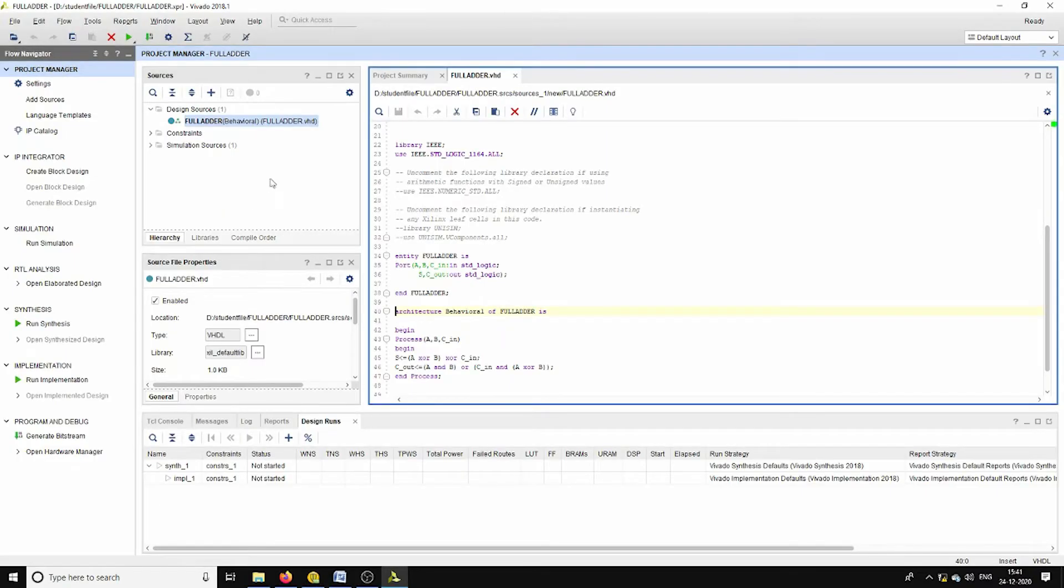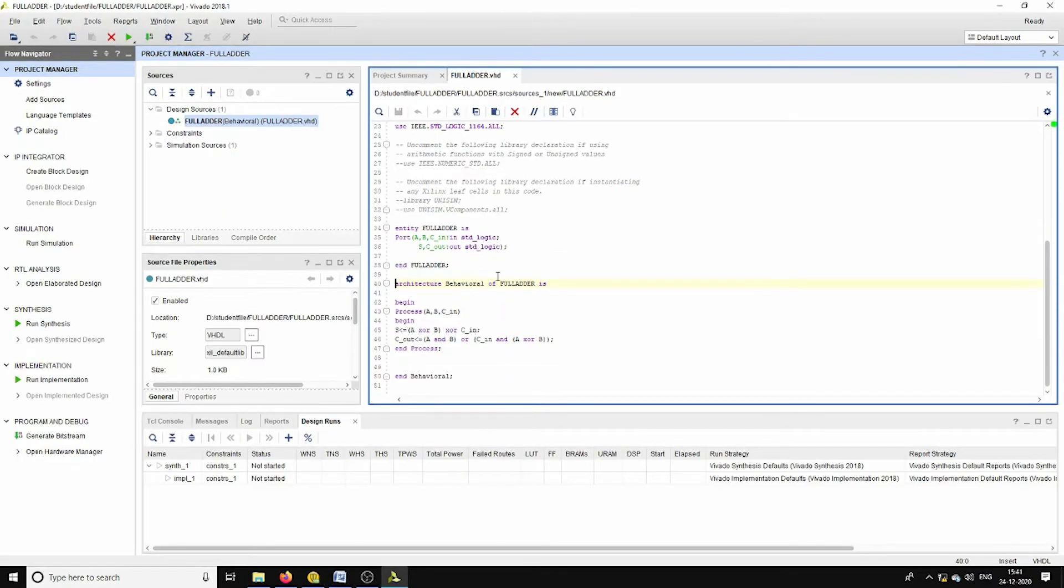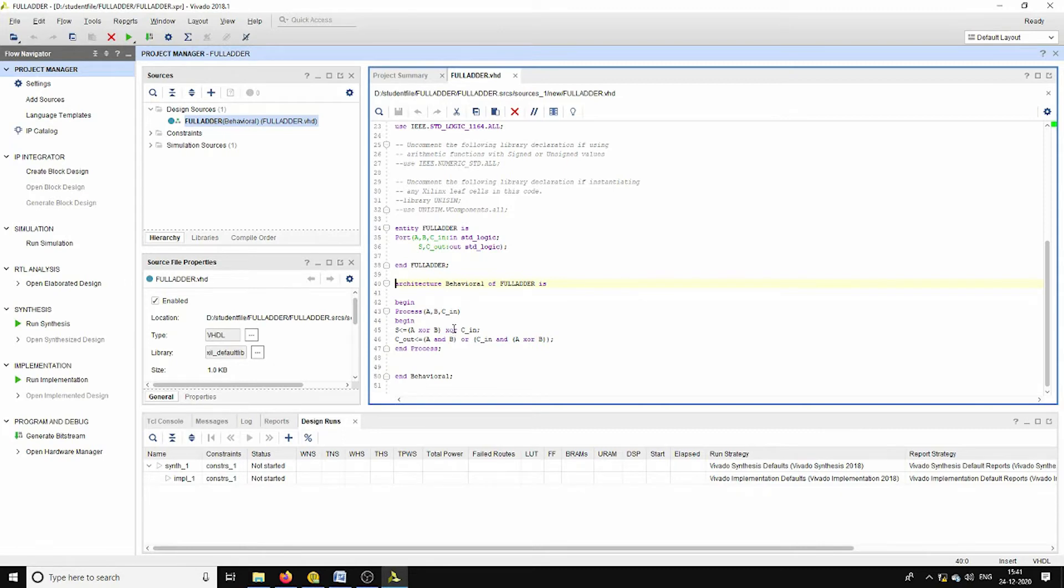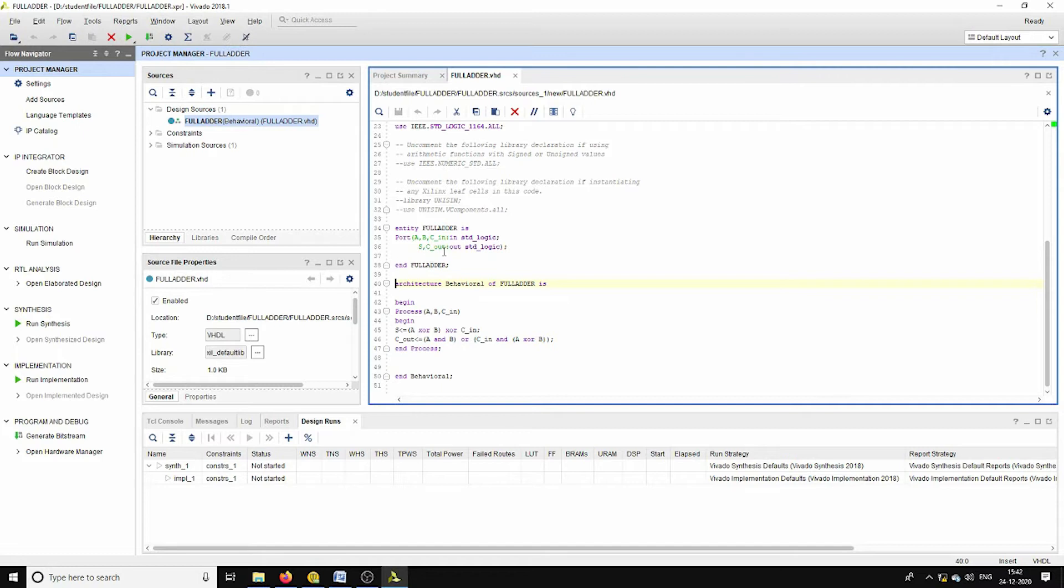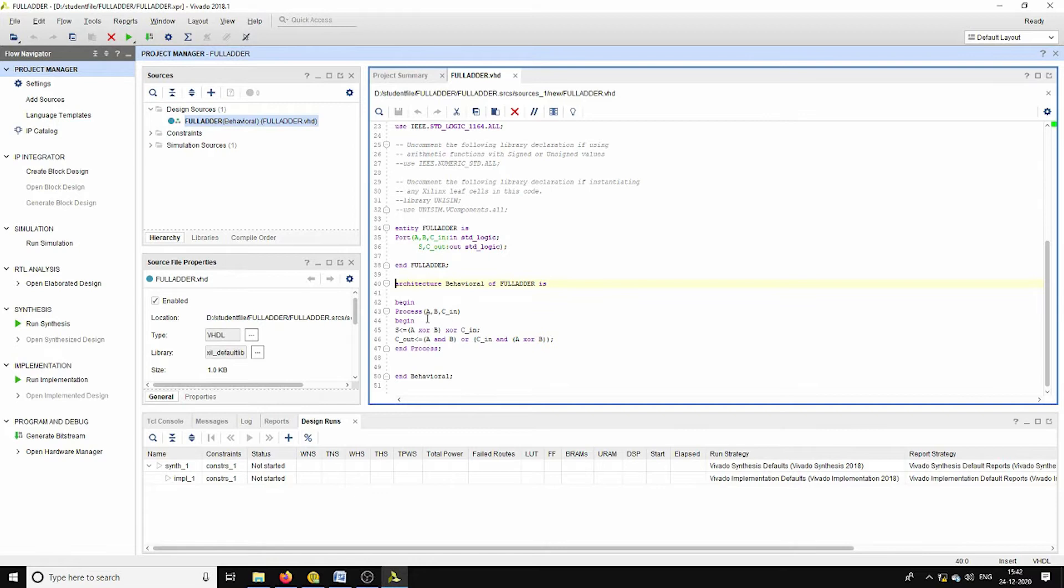See, this is the full adder code. Here I have used the behavioral style for developing the logic of this full adder. Here A, B, and C_in are the primary inputs of this full adder. S and C_out, these two signals are actually output pins for this full adder.